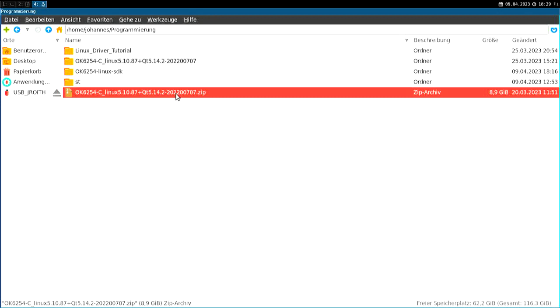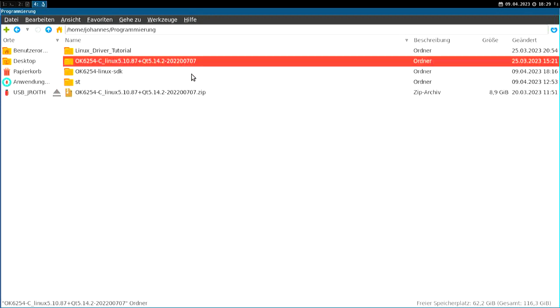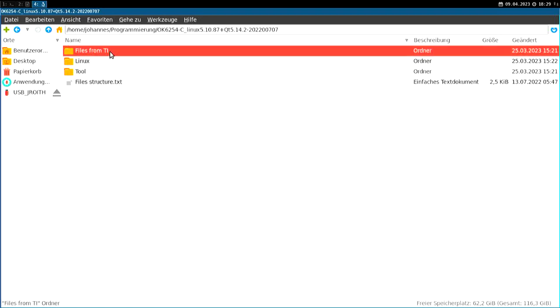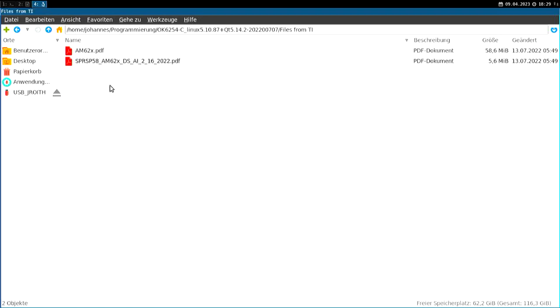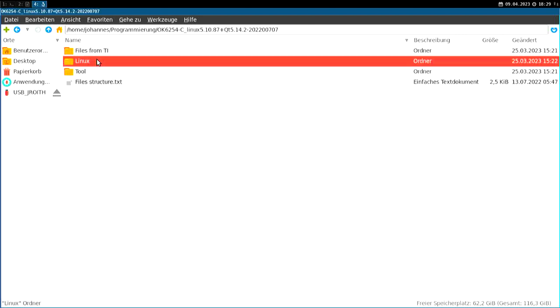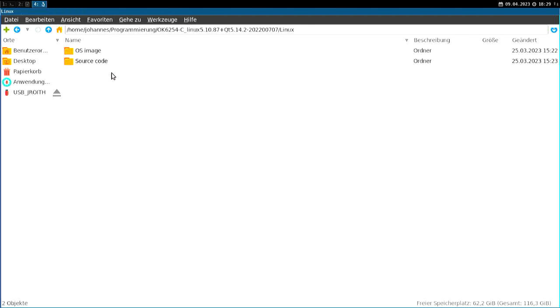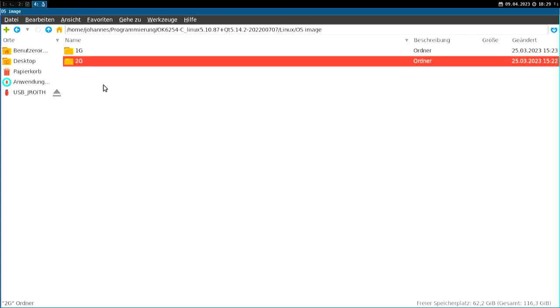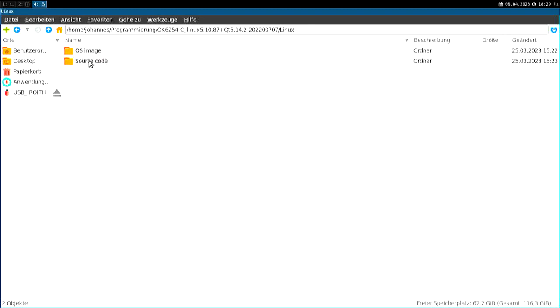So I've extracted it here in my programmings folder. So let's take a look at it. We have some files from TI, but these are basically just the datasheet and the technical reference manual of the used TI chip. And here we have a Linux folder. In this Linux folder we have some pre-built OS images, one time for a one gigabyte system on a module and for a two gigabyte system on a module.